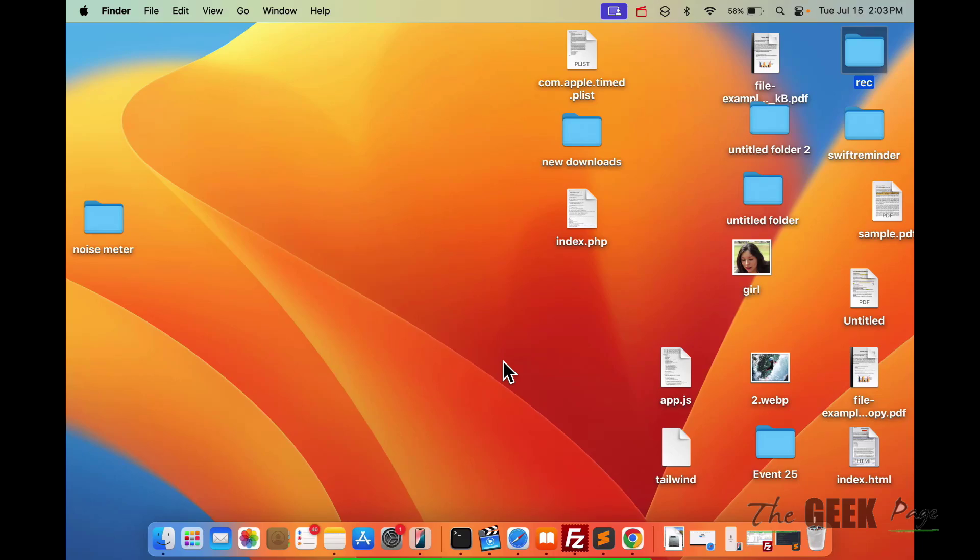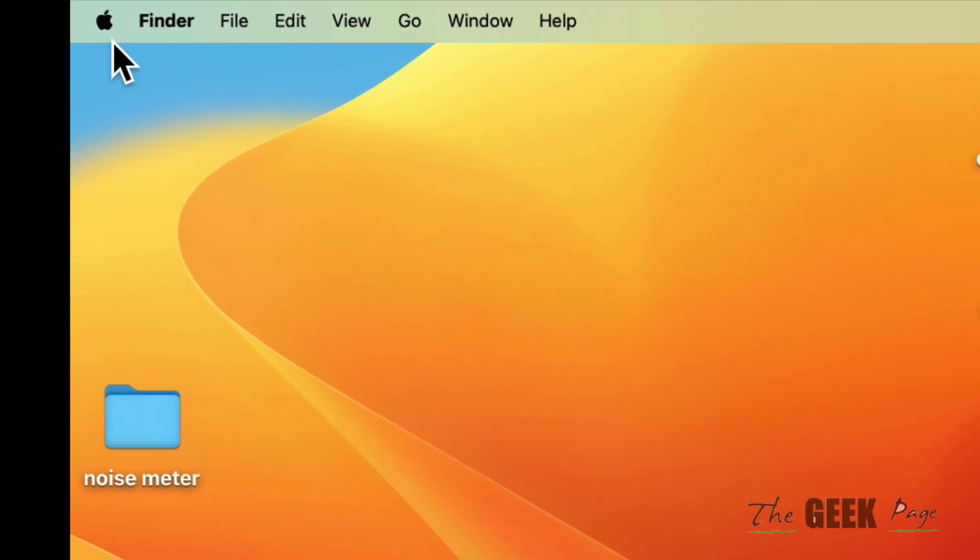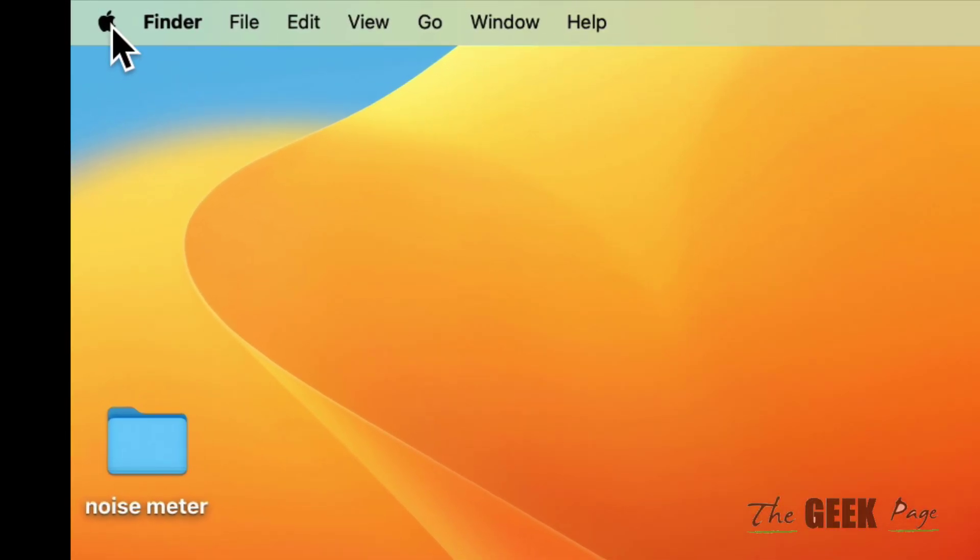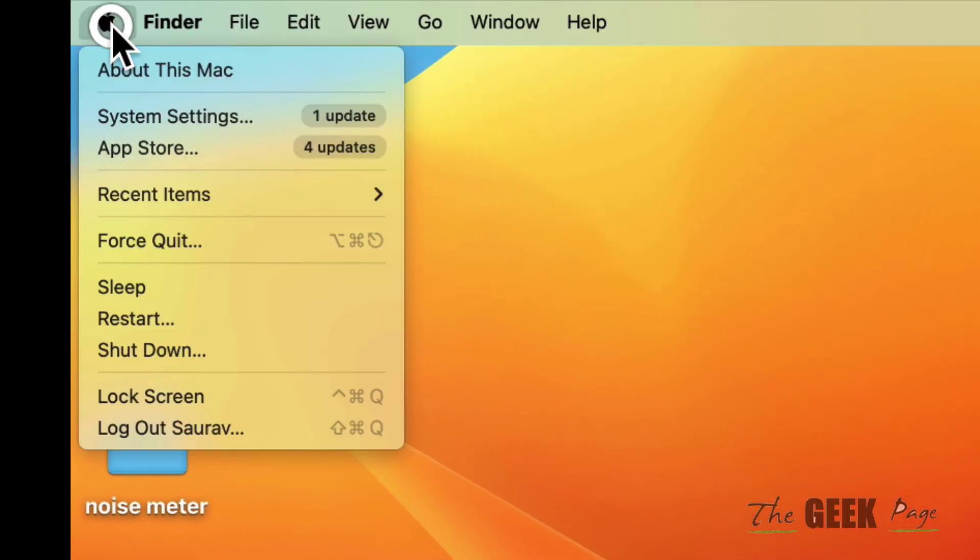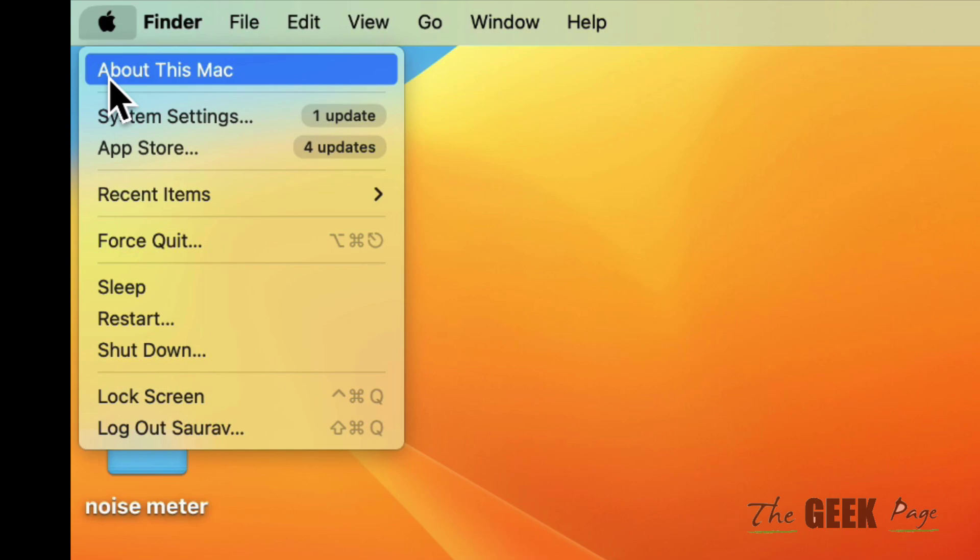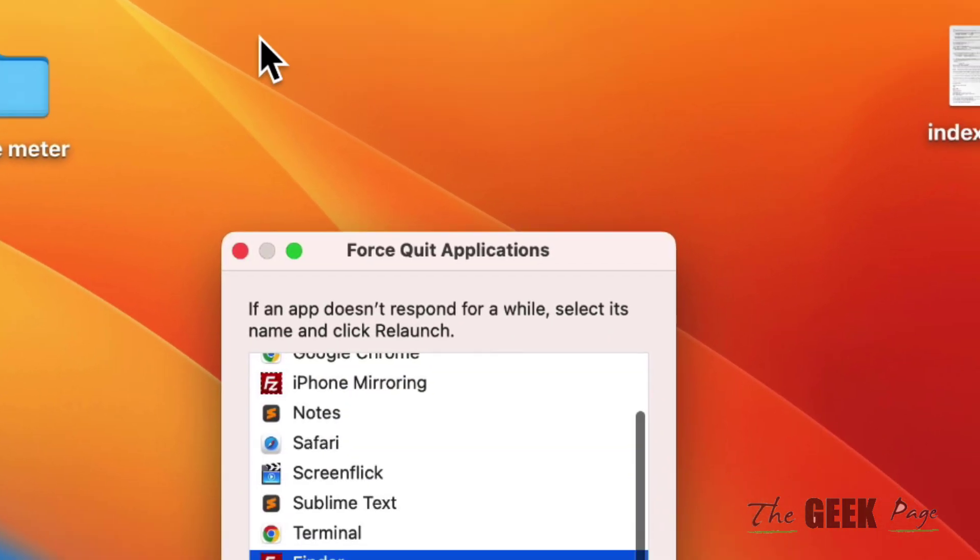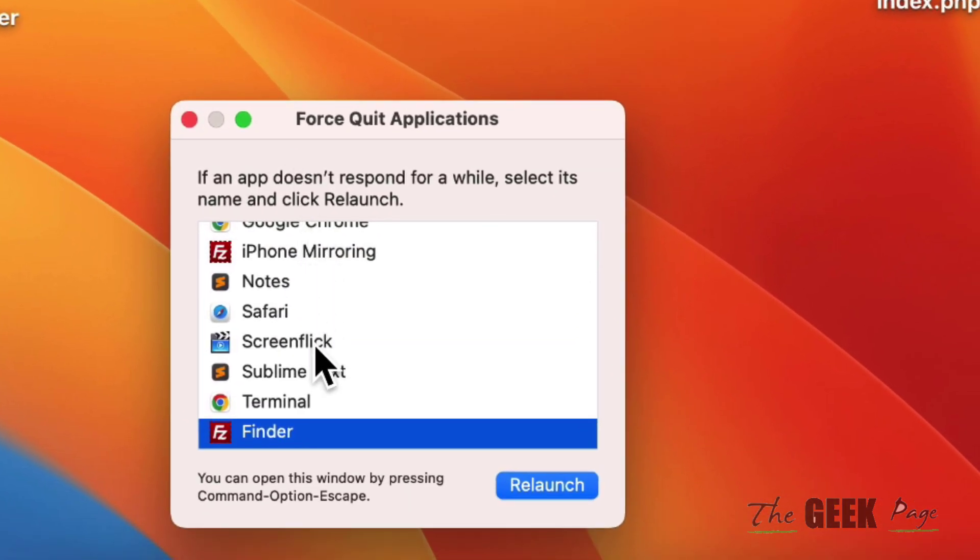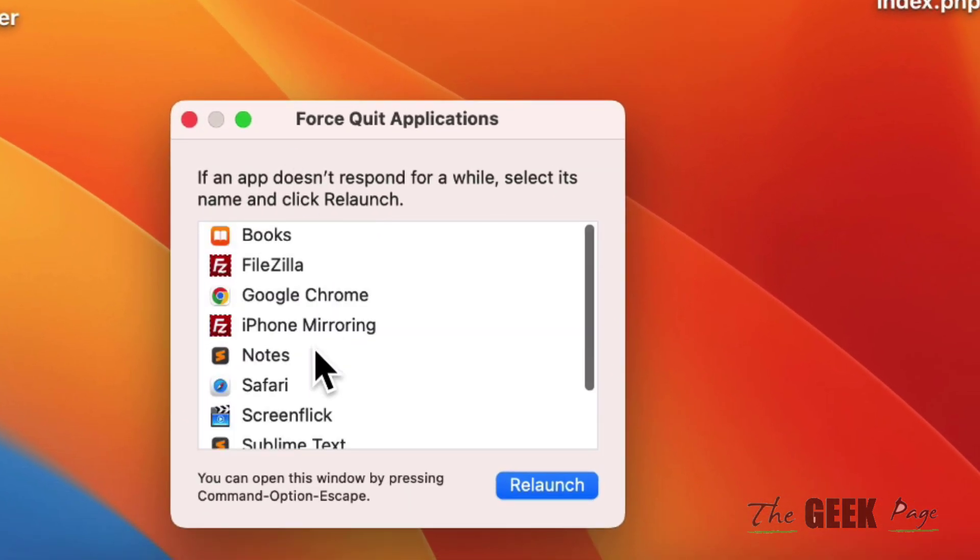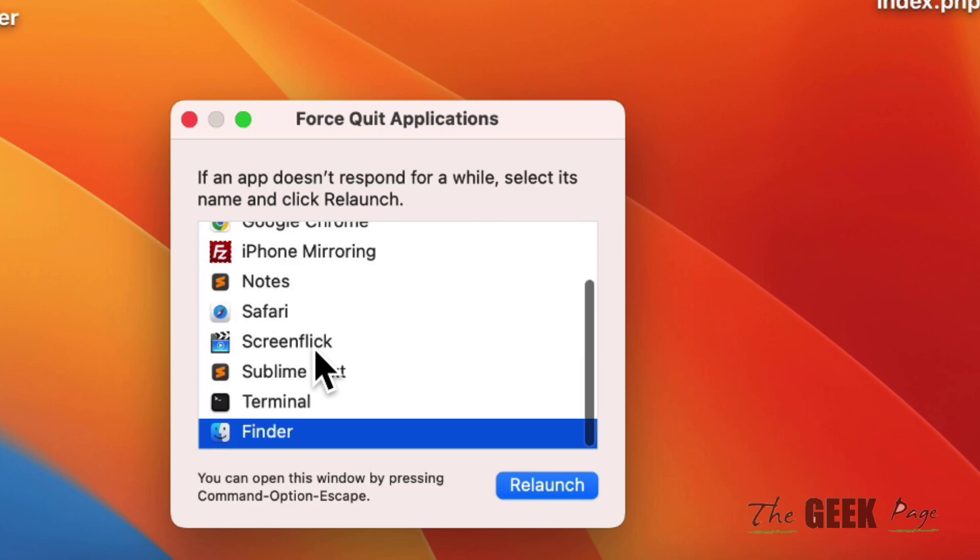Hi guys, if drag and drop is not working and you're not able to drag and drop a file somewhere or something on your MacBook, then here is the fix. The very first thing to do is click on the Apple icon and then click on Force Quit.